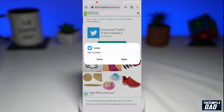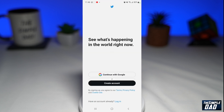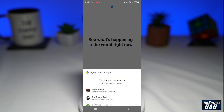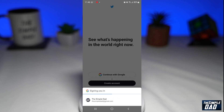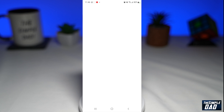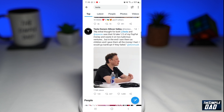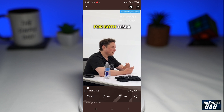Once that is installed, go ahead and open the app and log back into your account. Now test out the videos to see if you still see captions. The captions will not show up and now you can enjoy watching your Twitter videos as normal.